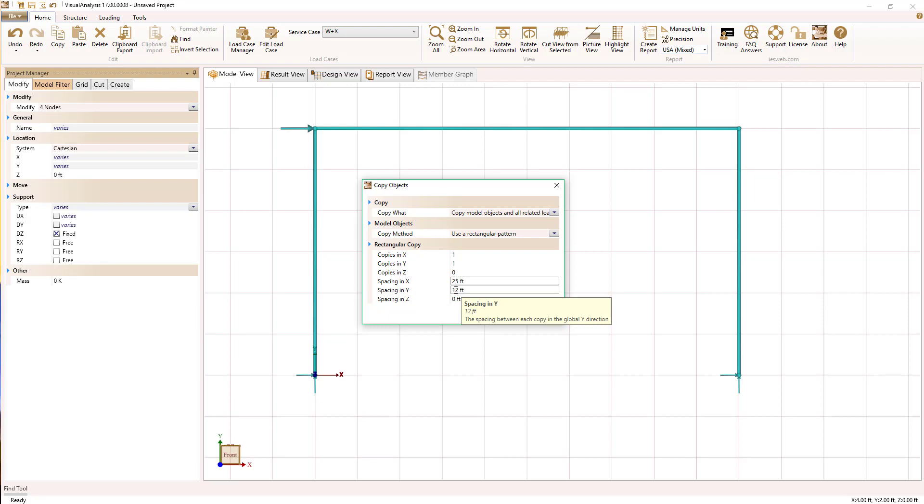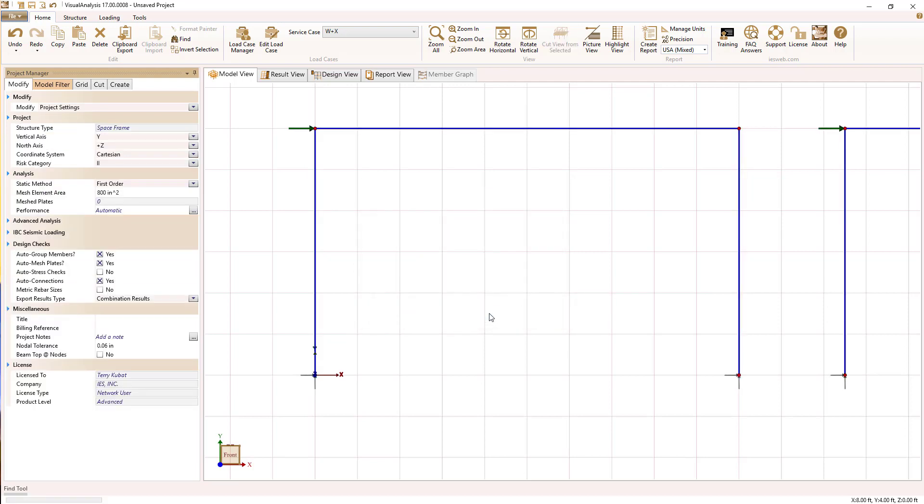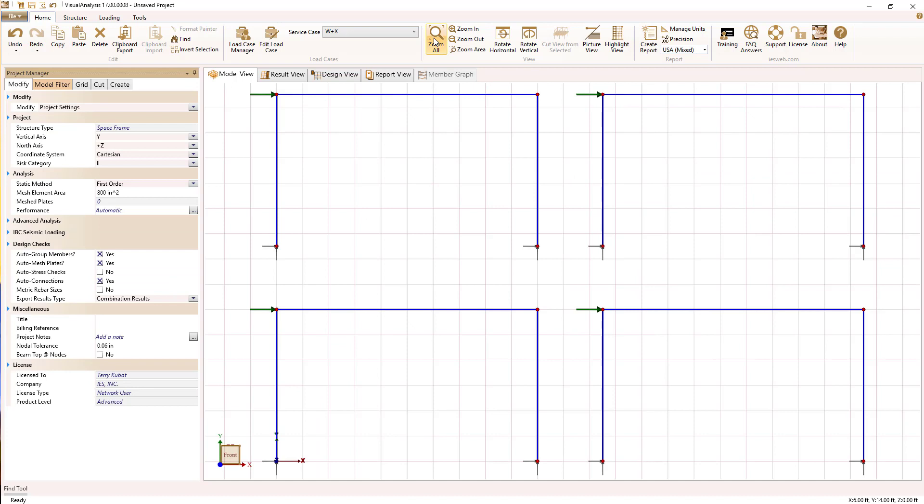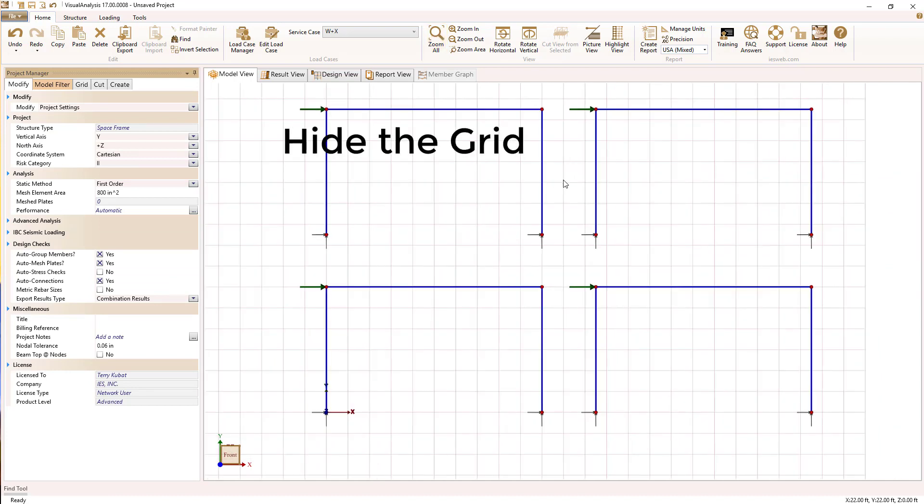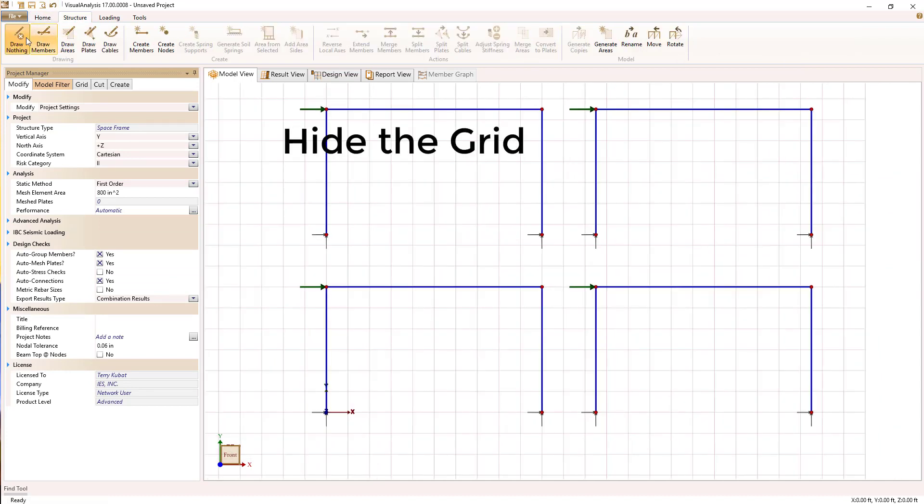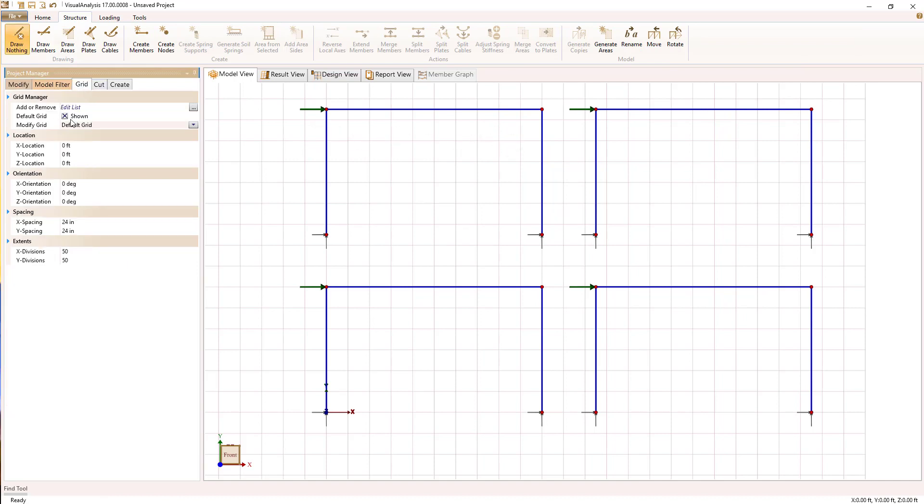I'm going to set up the spacing such that there's a little bit of space between these models. And there you can see we've quickly generated four almost identical models right now.